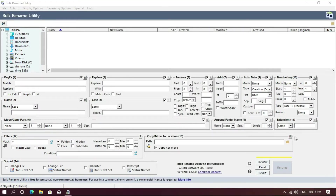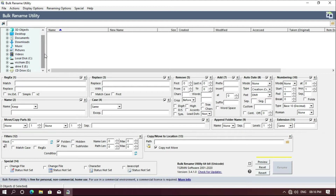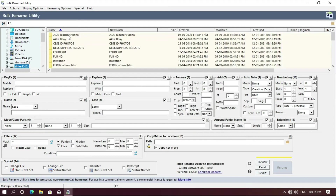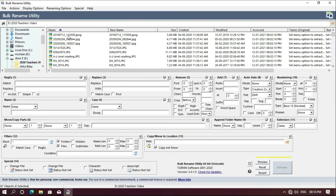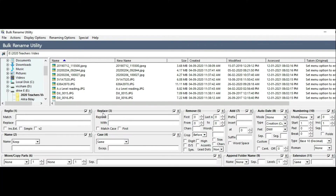You can see the file renaming utility. If you click here, this is the application. If you open the application, you will see the file renaming options. The first option is RidgeEx — this is the first category.